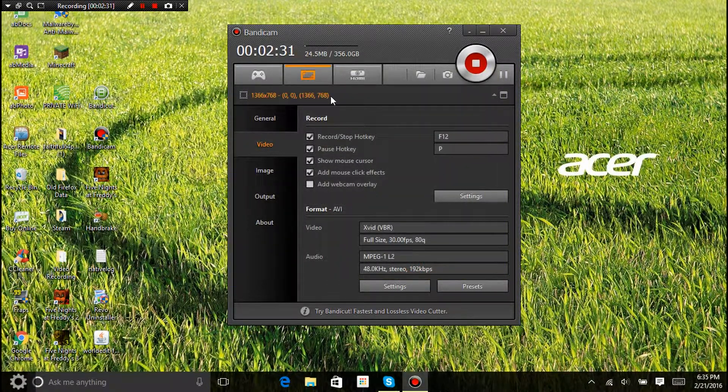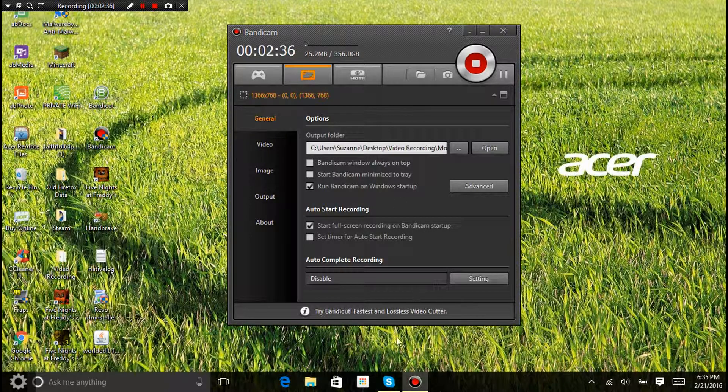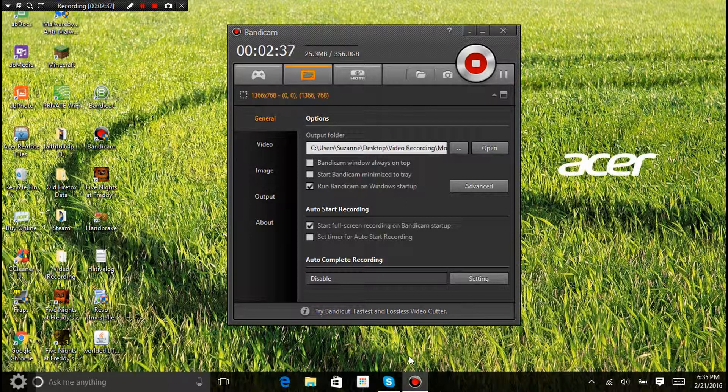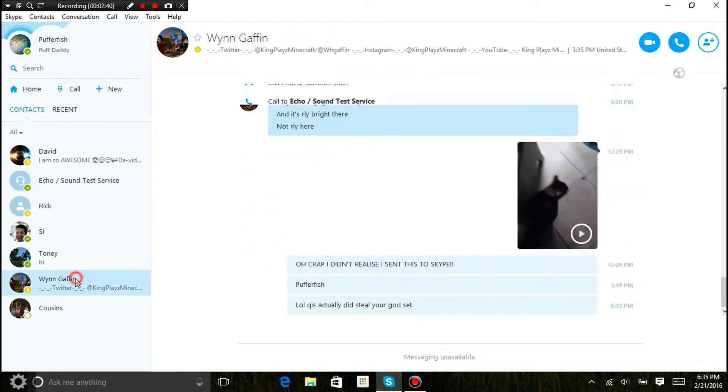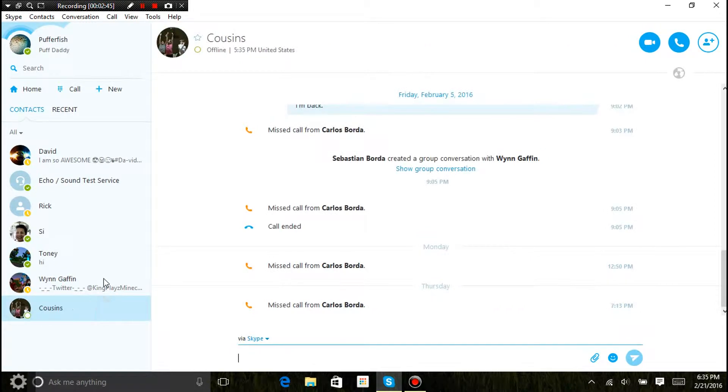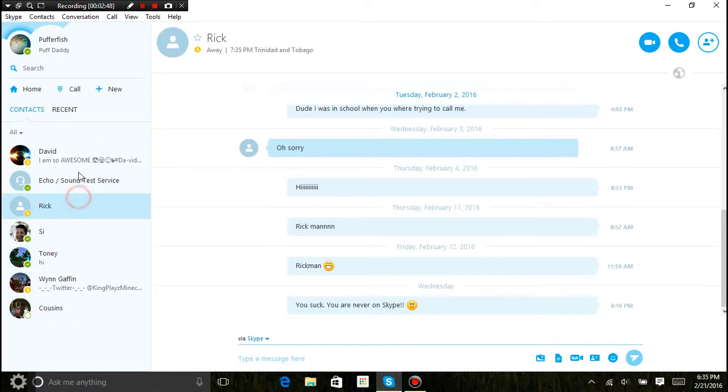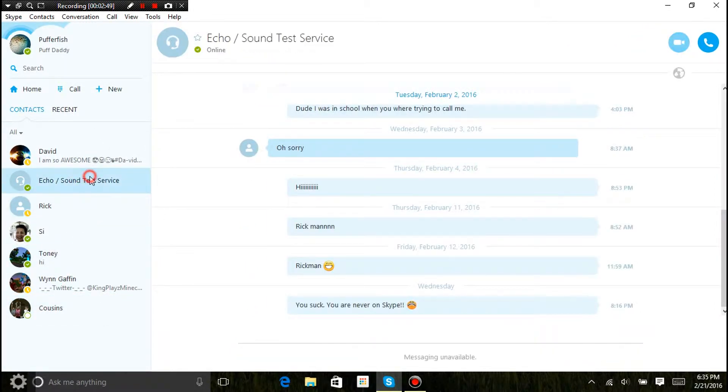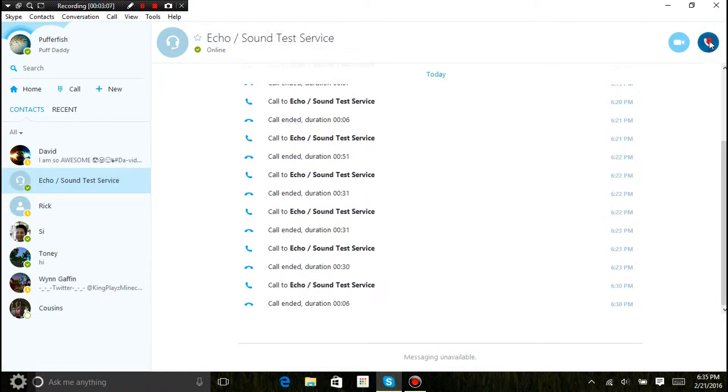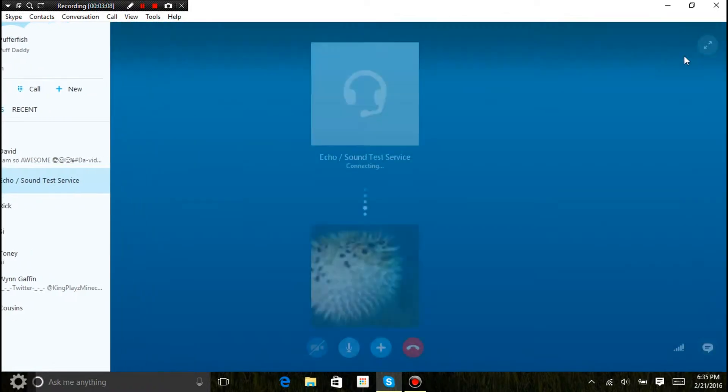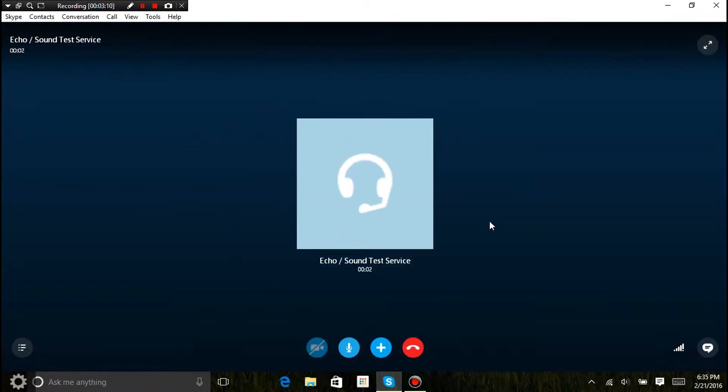And that's about it. And the way to test it, to see if it works, you could either call a friend or something. I have some friends online right now. But if you have nobody online, nobody to talk to, go to echo sound test service and click call.